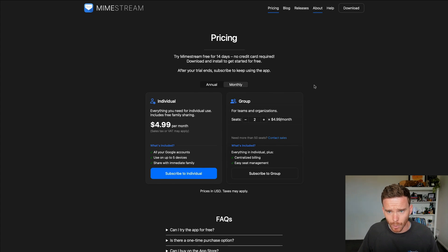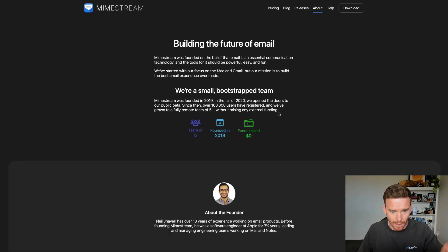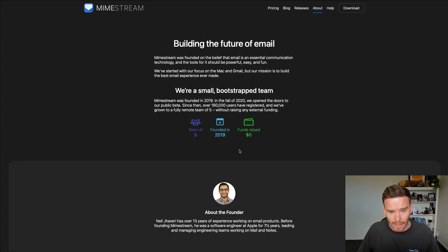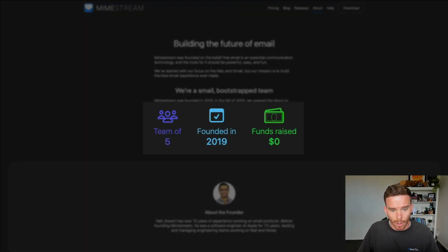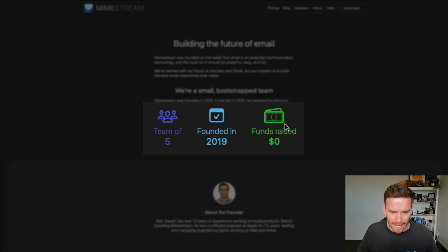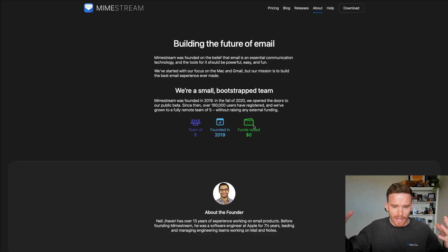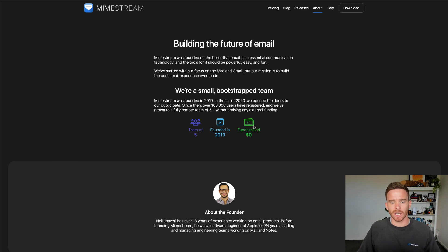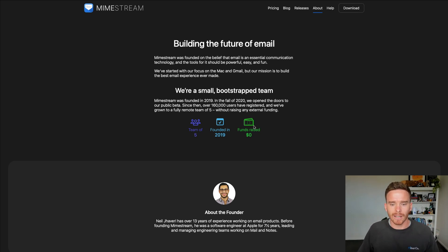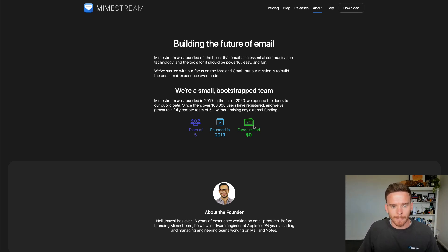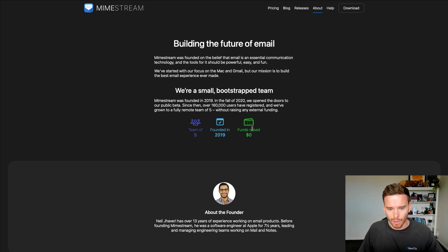And I also want to point out about this team. They're a small bootstrap team of five people. They haven't raised any funds yet, which I quite like because when they raise funds and you have external shareholders to please, prices can go up quite quickly. So I really like supporting a small team, especially when the product is this good.